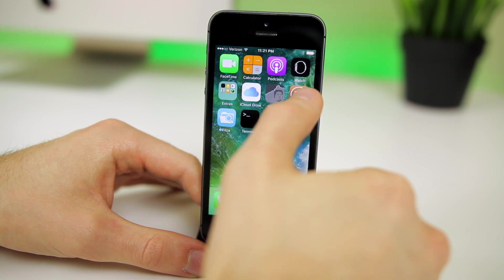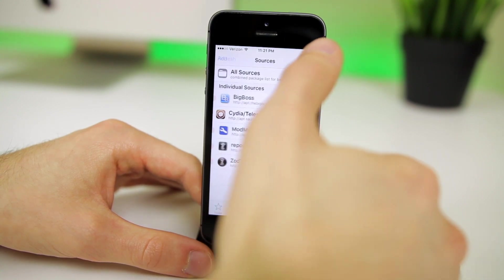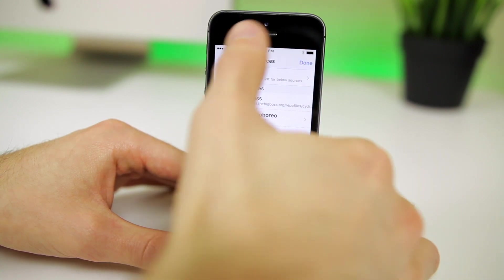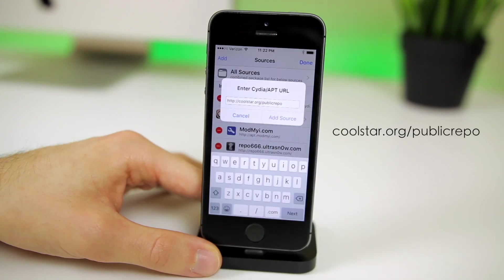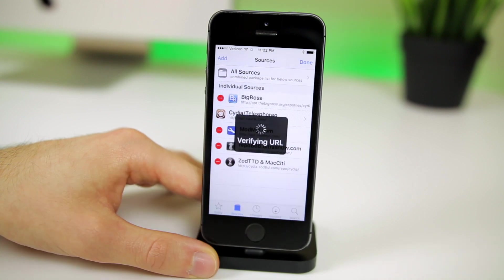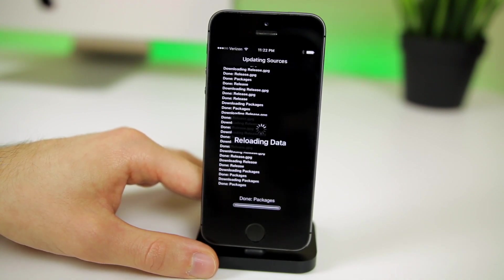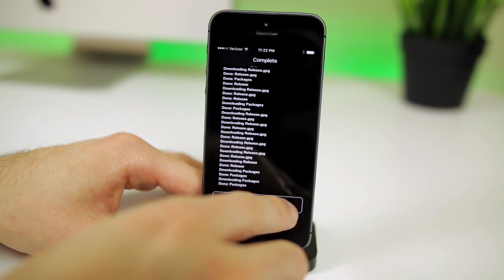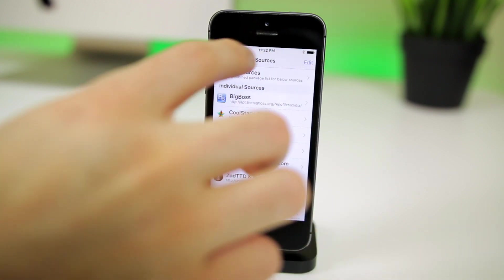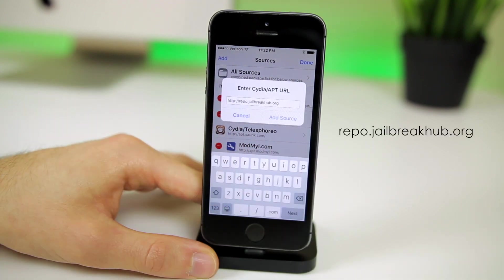Now that you have all your data backed up, go ahead and open up Cydia. Go to Sources, Edit, Add, and we're going to add the Coolstar source: coolstar.org/public/repo. Hit Add Source. As you can see, I just got done doing this so that's why I don't have any of these sources installed anymore.